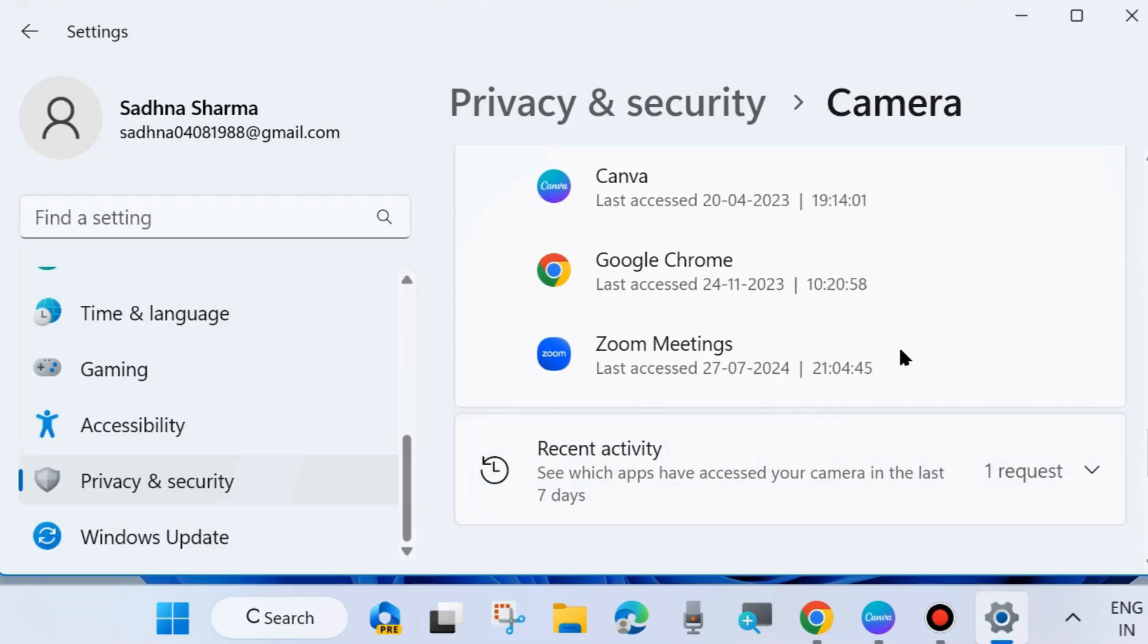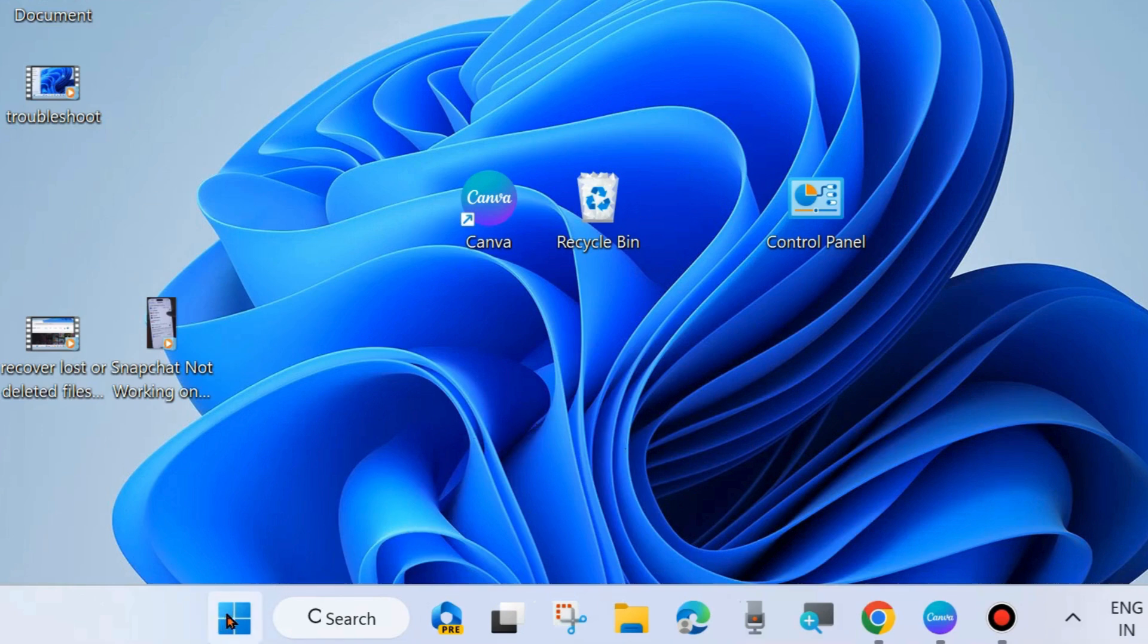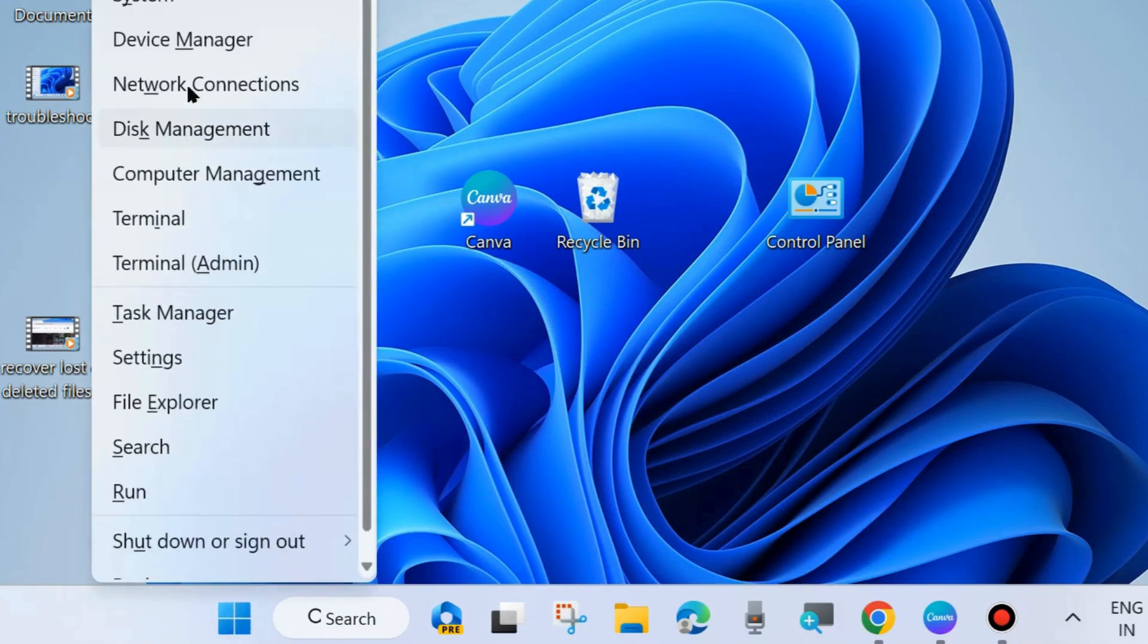whether your Zoom video is working or not. If not, go to the next fix: update your camera driver. Right-click on the Start button and choose Device Manager.